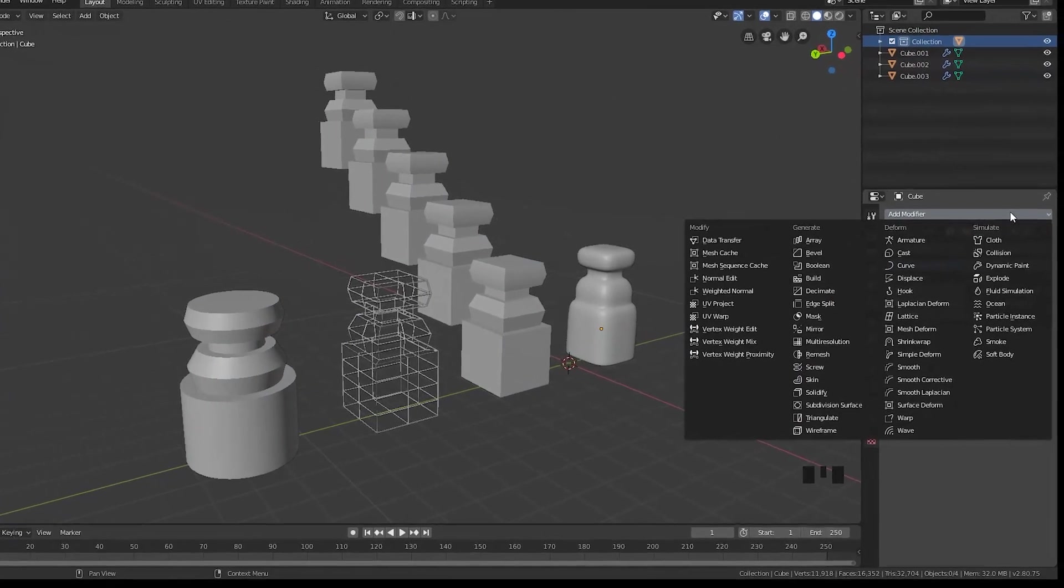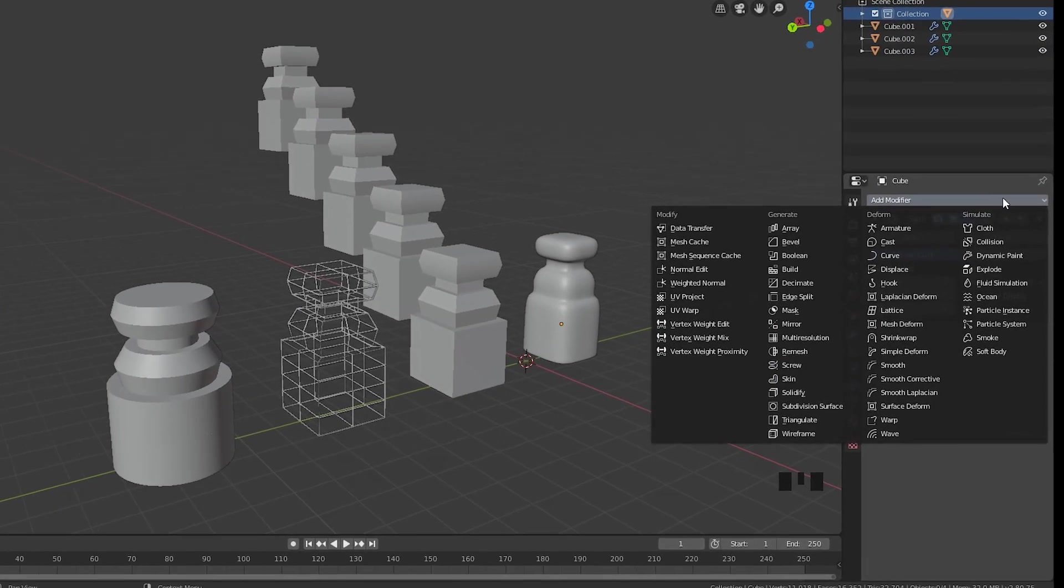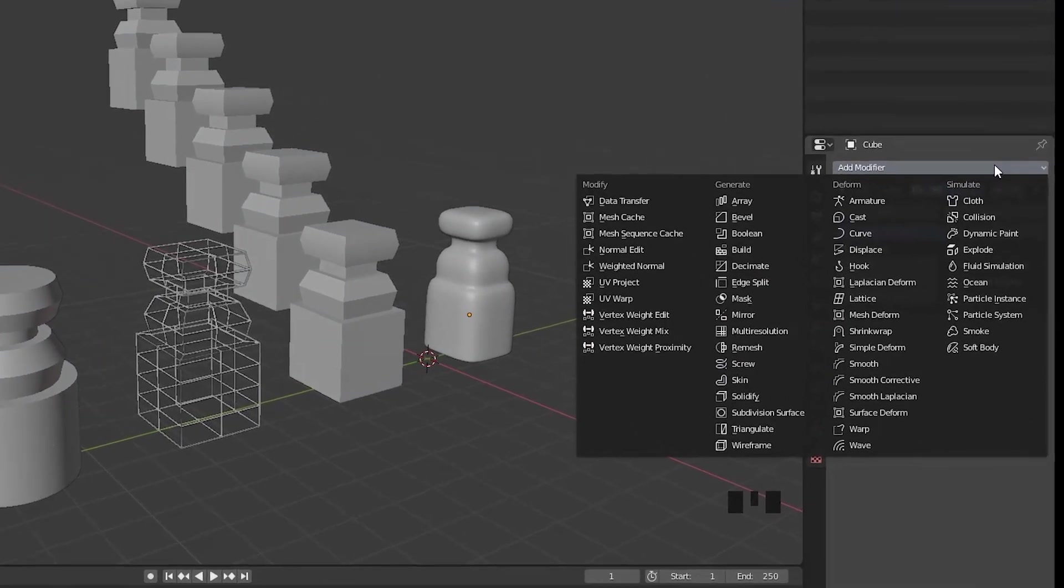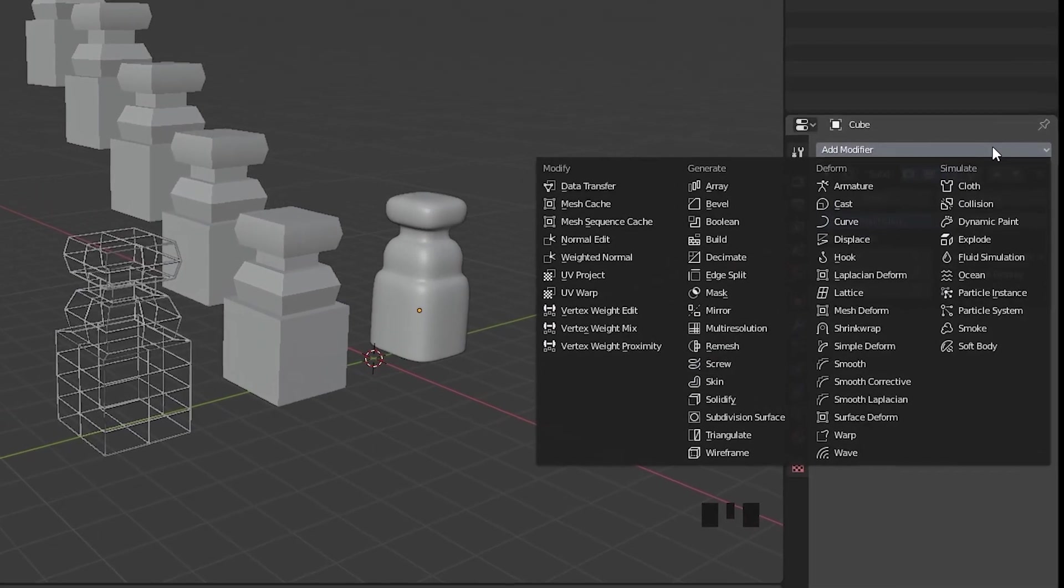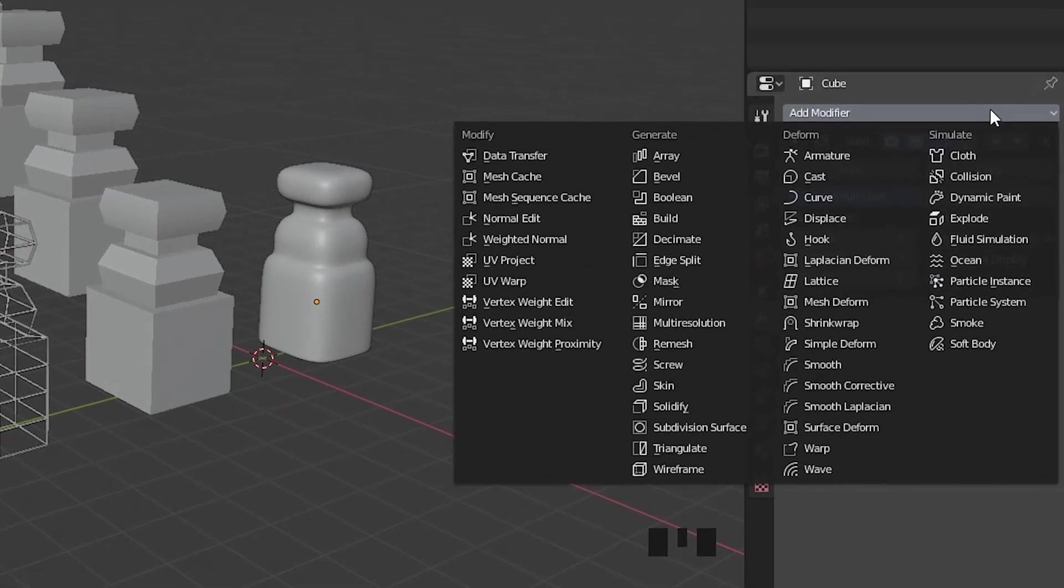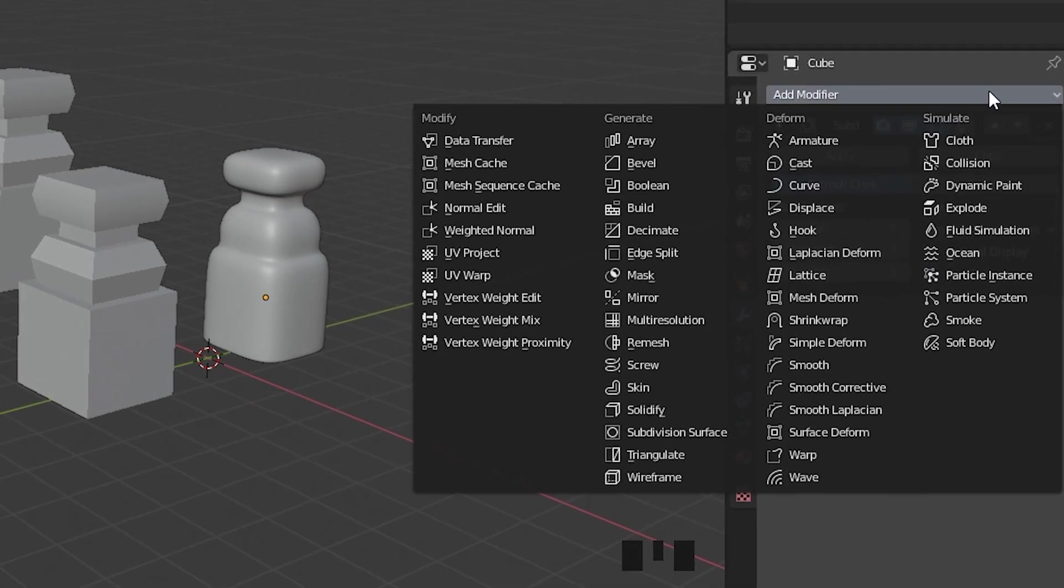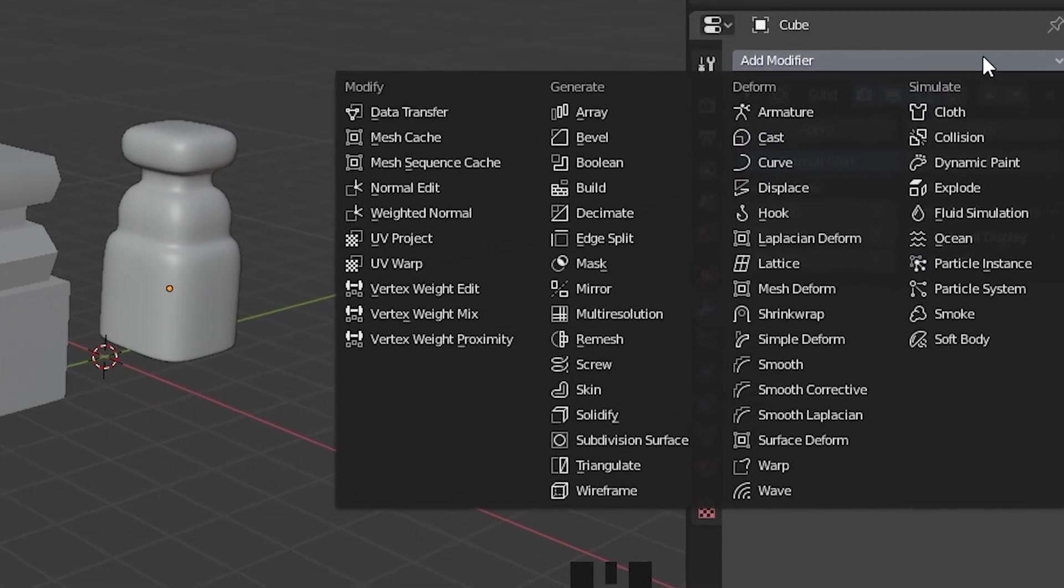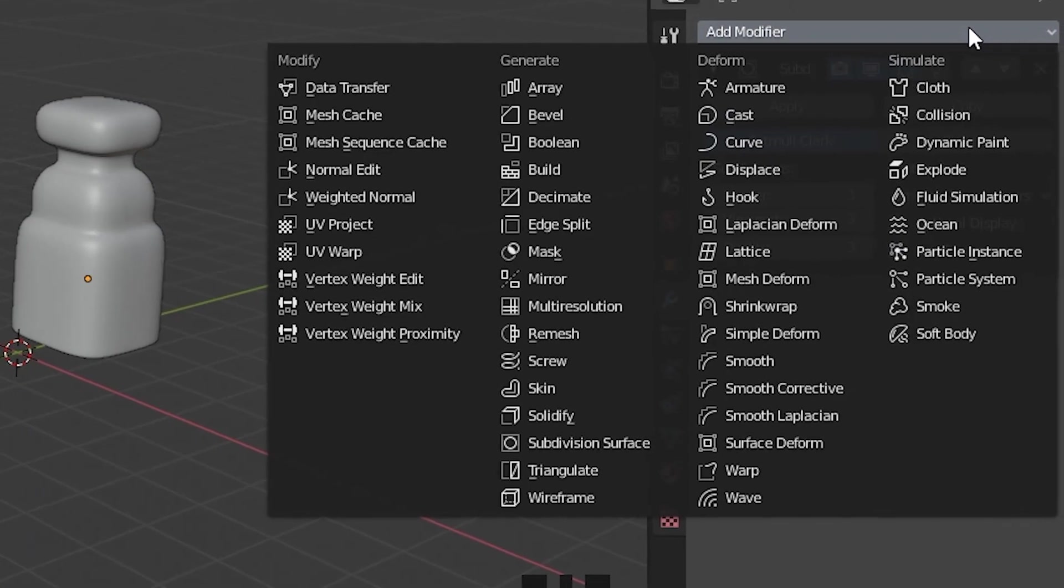So as you can see here, we have a lot of options over here on this modifier. And we're going to use all these options in some other videos. So stay tuned.